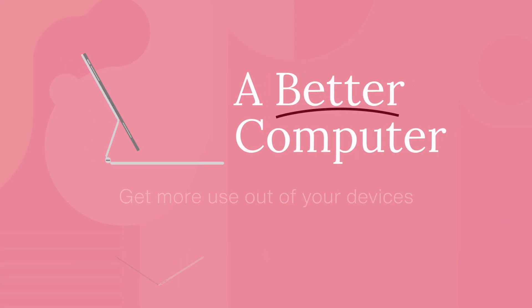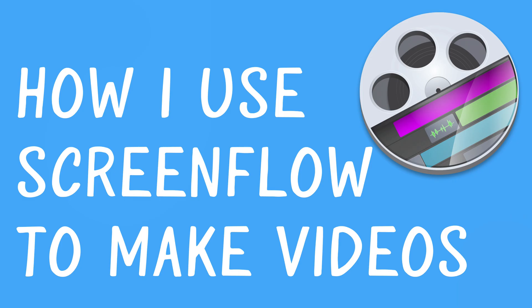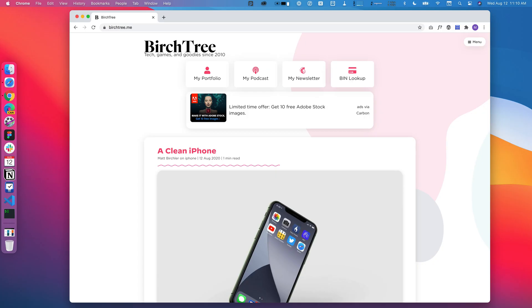One of the questions I get quite a bit on this channel is what software I use to make my videos. So today I wanted to do an impromptu casual video showing you how I use the most essential app in my workflow, and that app is ScreenFlow.